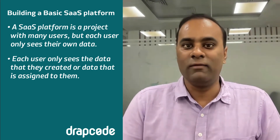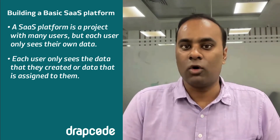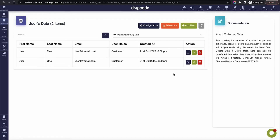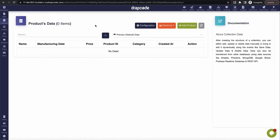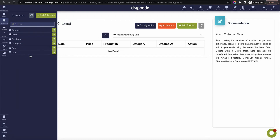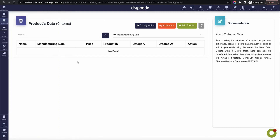Let's see how quickly we can develop a SaaS platform on DrabCode. Here we have a collection called 'user' and a collection called 'product'. We are building a very basic SaaS application where each user will see the data which they have created, which is assigned to them, or which is somehow related to them. So there's a product and a user — you can create a relationship between them.